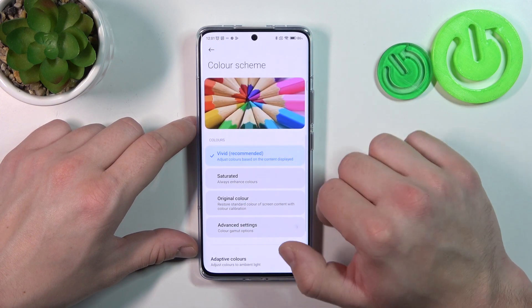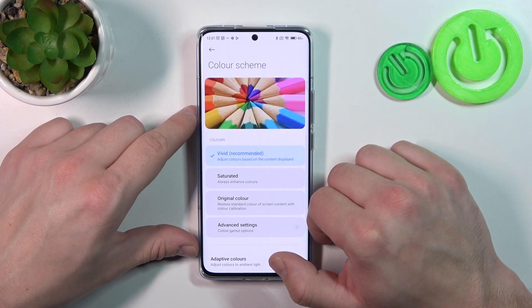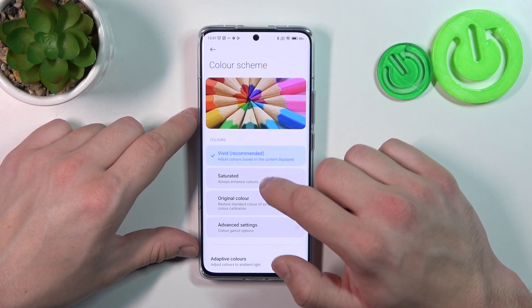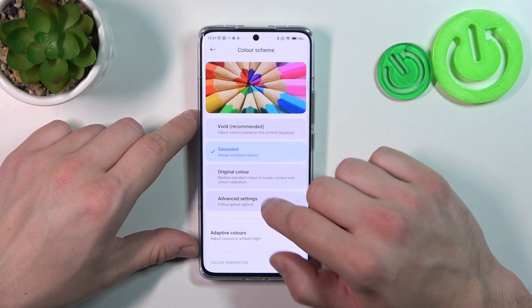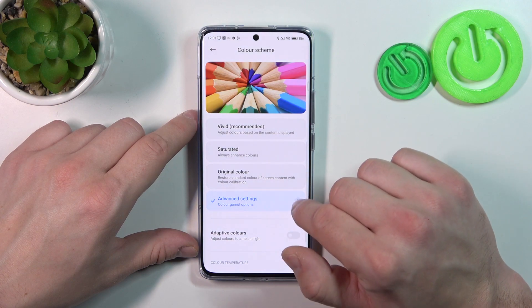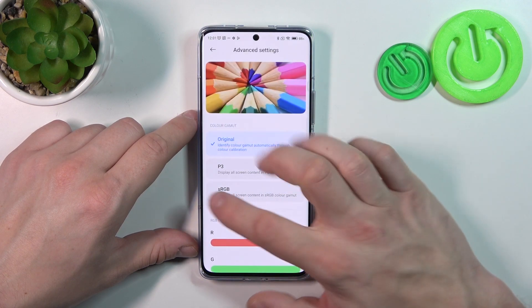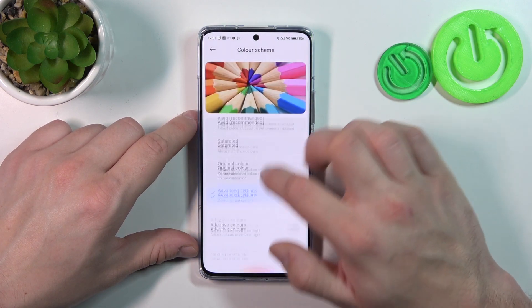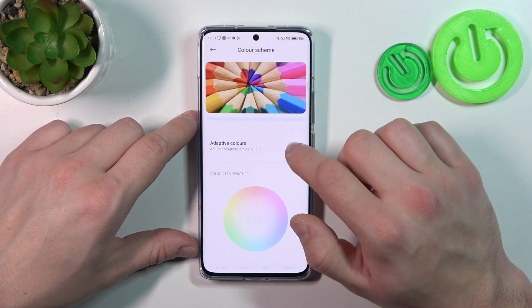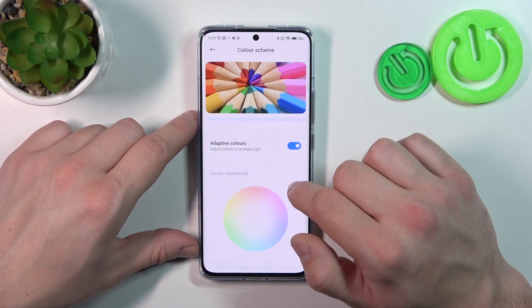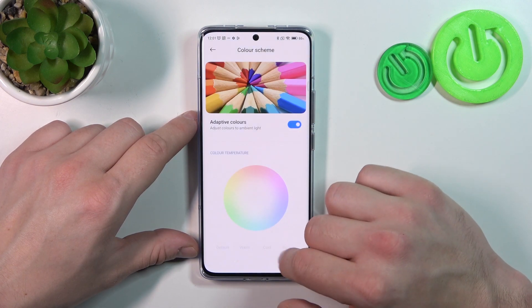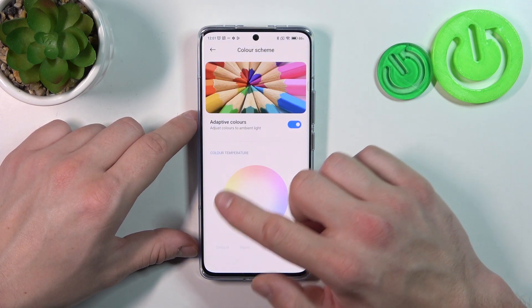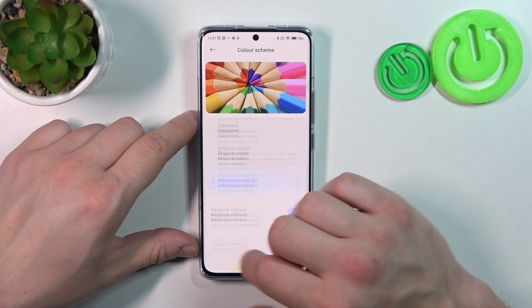Then you can change the color scheme between vivid, saturated, original, and advanced. You can also enable adaptive colors and change the color temperature manually.